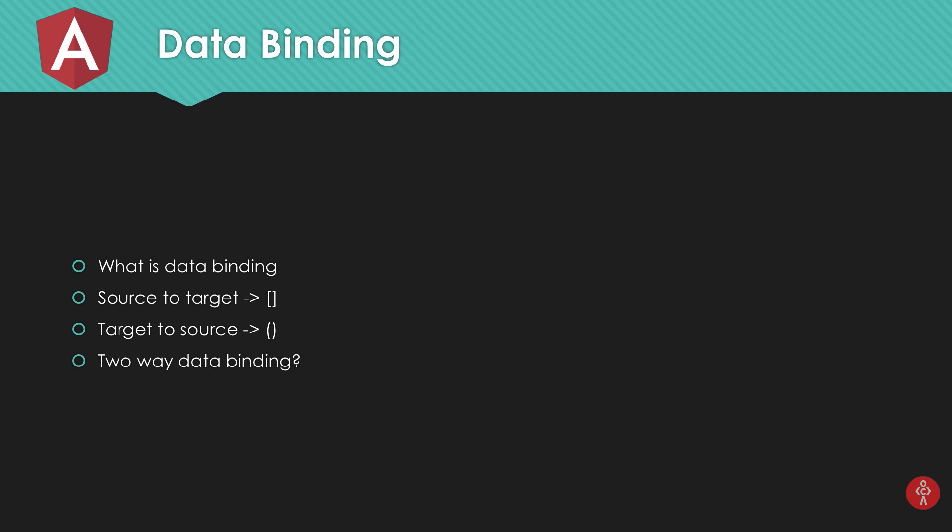In this tutorial we're going to take a look at what data binding is, source to target data binding, target to source data binding, and what actually is two-way data binding and how to use that.